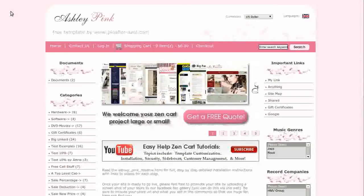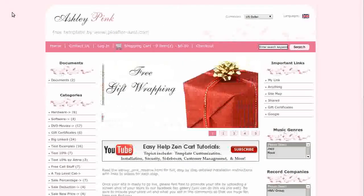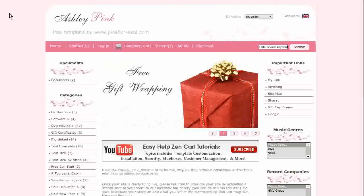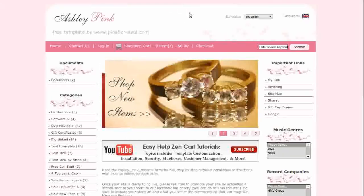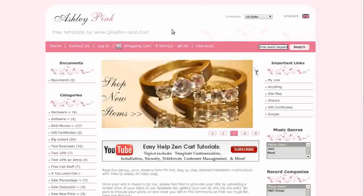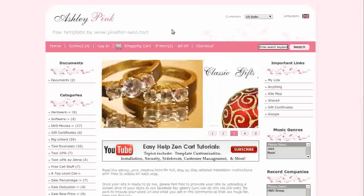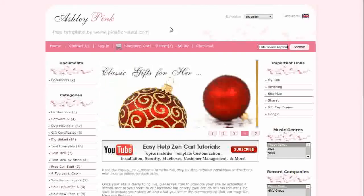Hi! Today I will be taking you on a virtual tour of our Ashley Pink Free Zen Cart Template. If you'd like to use it, go to our website and download it for free. This template is perfect for any type of e-commerce website.